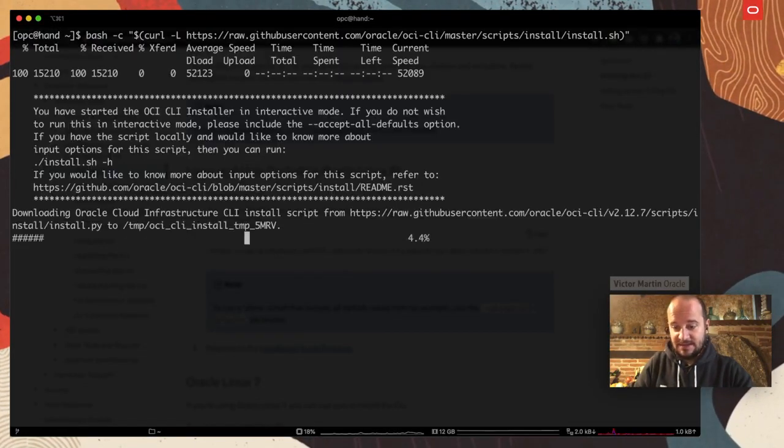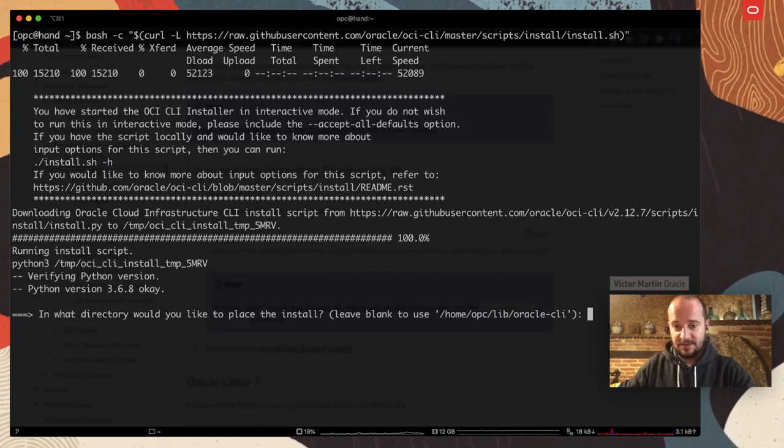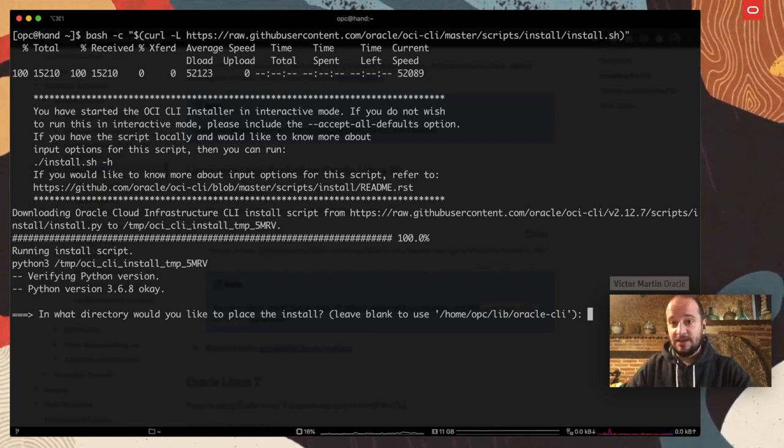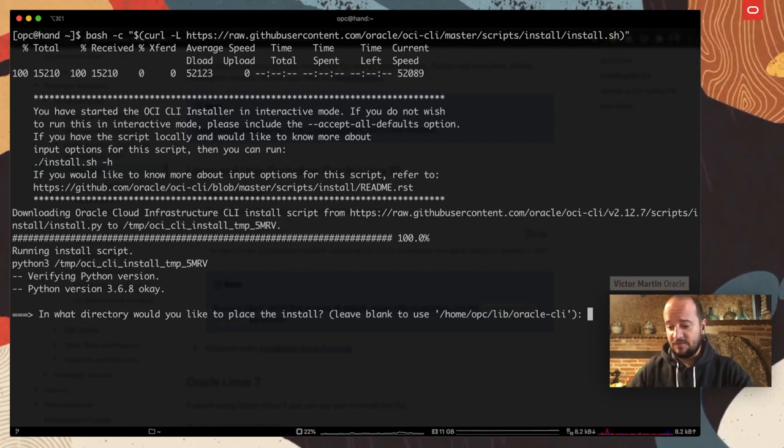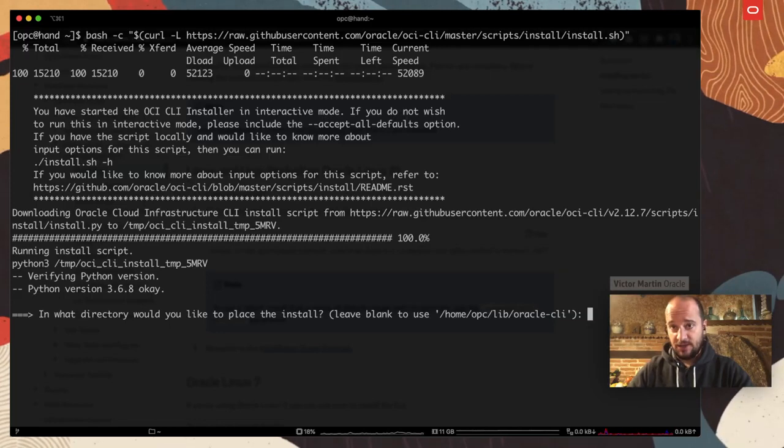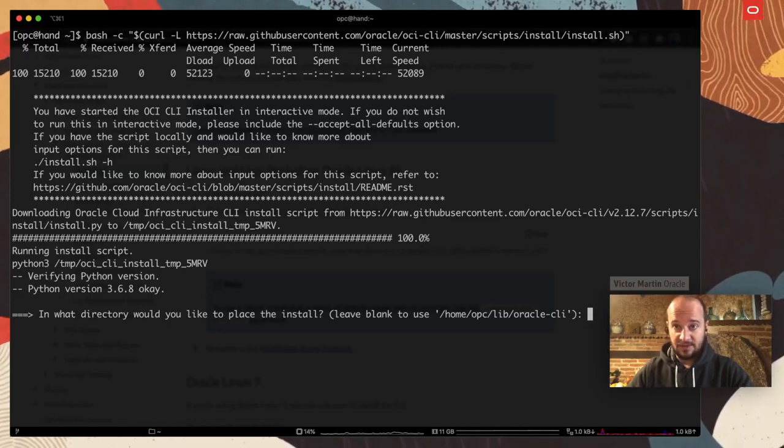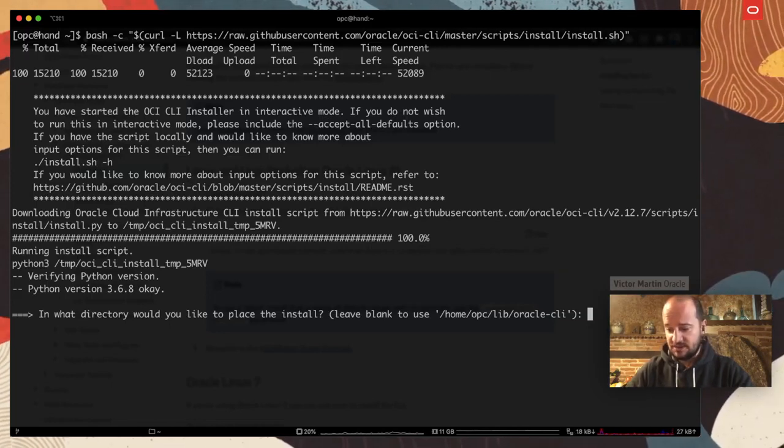So I'm going to copy the script and I'm going to go to my terminal. Here I'm going to paste this, I'm going to download it, and then it's going to start asking for some information. In general, all the paths by default are good, but feel free to change that.